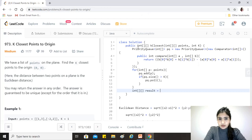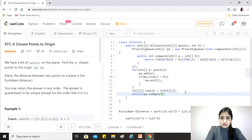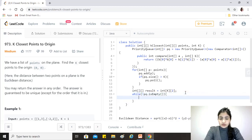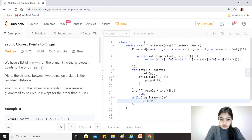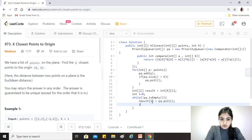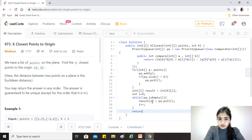The priority queue now contains our answer. We just need to convert it to a 2D array to return from this function. Since we know there will be K points each with two elements, we know the size. We declare an index variable i starting at zero, and while the priority queue is not empty, we set result[i] equal to pq.poll(), pulling each result and adding it, then increment i. Finally, we return the result array.